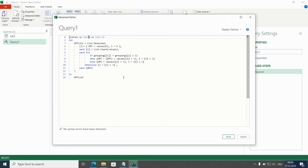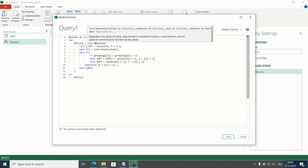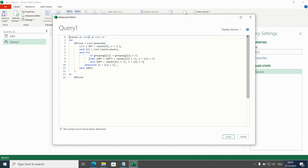Then we come to the function itself. The step is called grouped running total list because we're building with list.generate a list of group running totals. So list.generate has four parameters: initial, condition, next and an optional selector. Here we see all four. One, two, three, four. But we don't need all of them. We only need the first three.